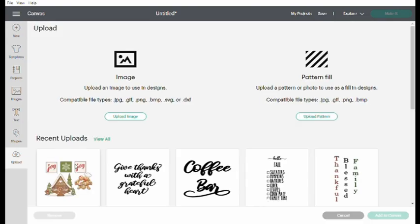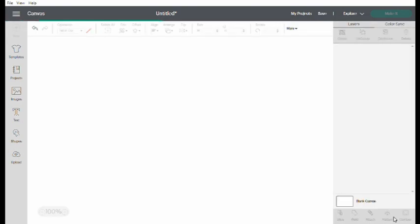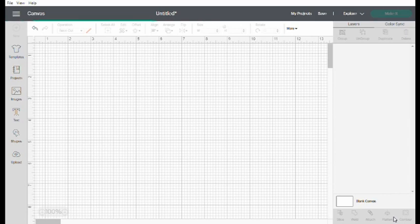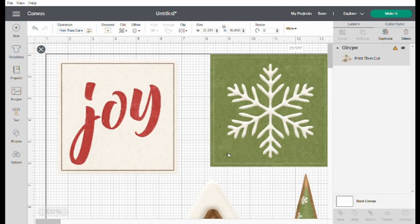So I started out my Cricut design space. I had uploaded these graphics I had purchased. I chose print and cut.